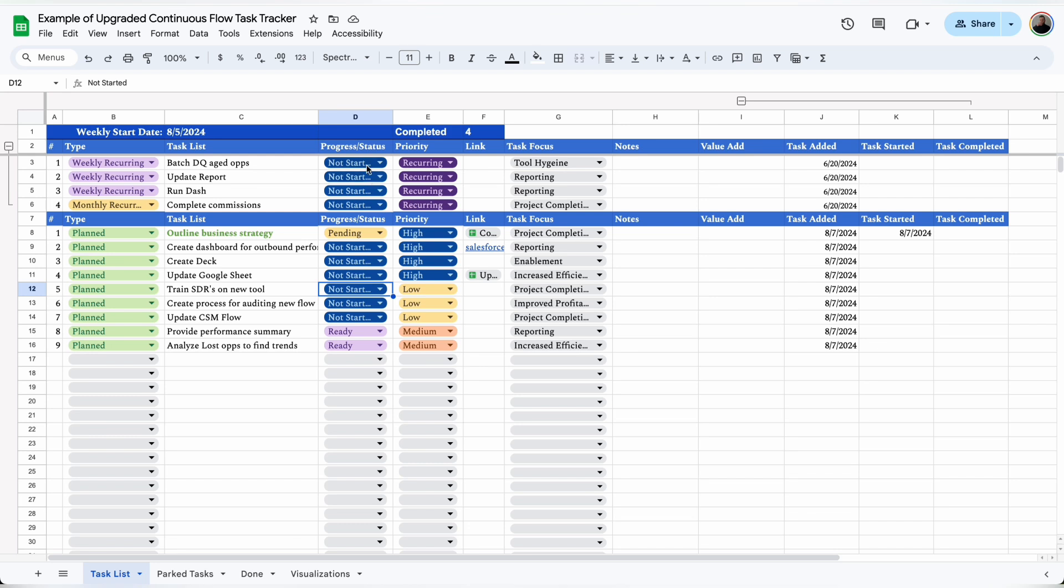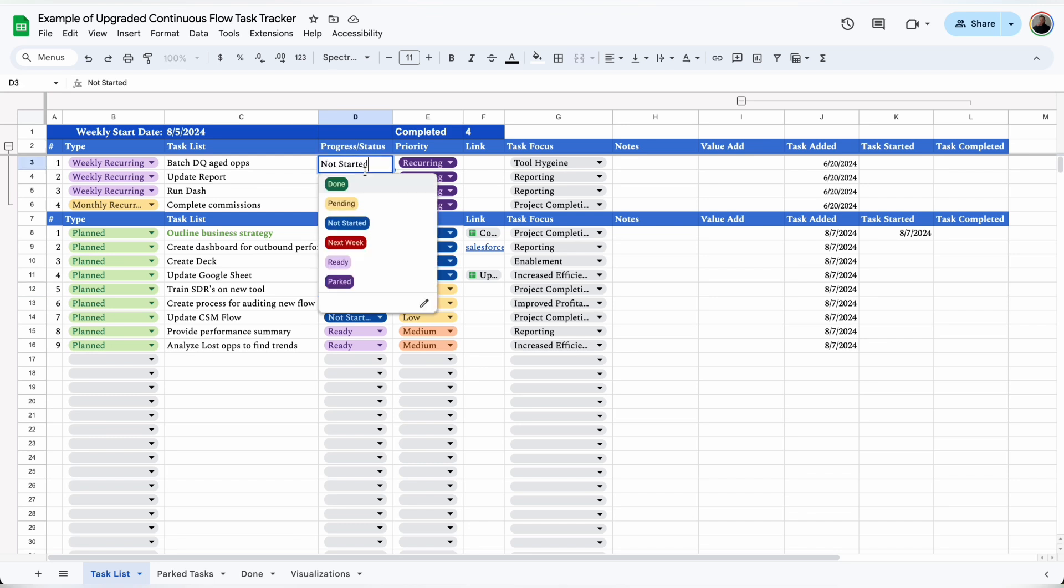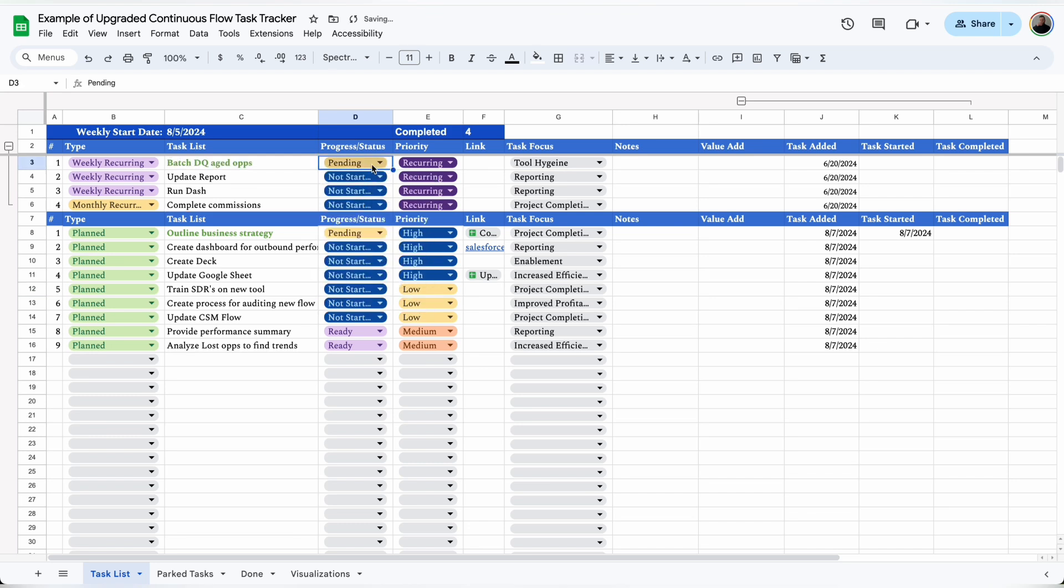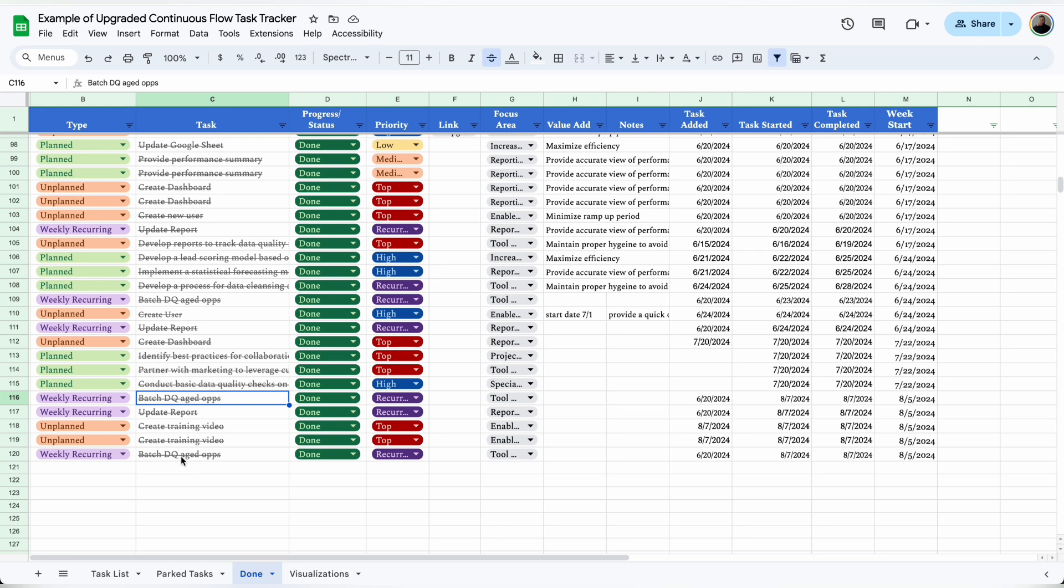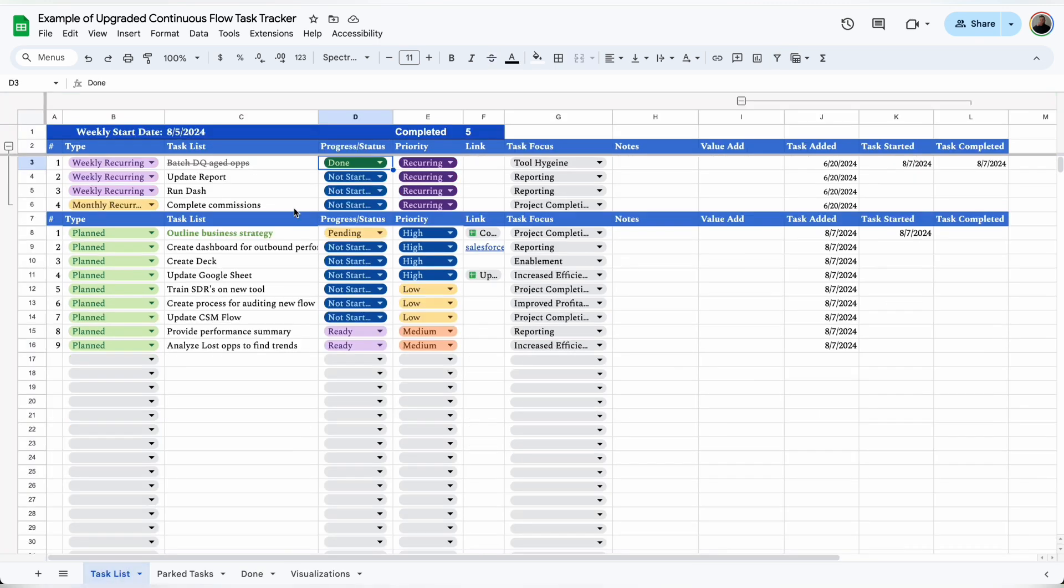The top section is where my recurring tasks sit, and those work exactly like the other ones do. The only difference is when I mark it as done, it will not automatically be deleted from the task list because we need it again for next week. But it is copied down to the bottom of the done tab, so it's still reflected in the visualizations as well as the completed counter. With this counter I can see exactly how many tasks I've completed this week.